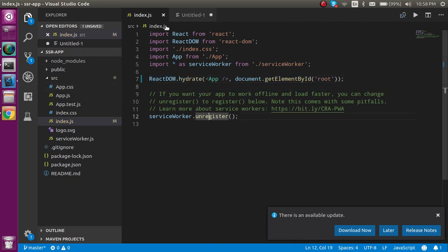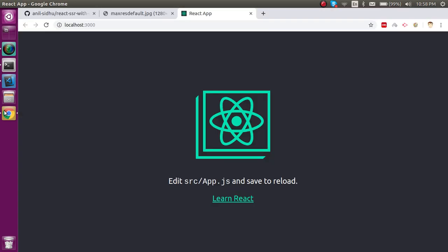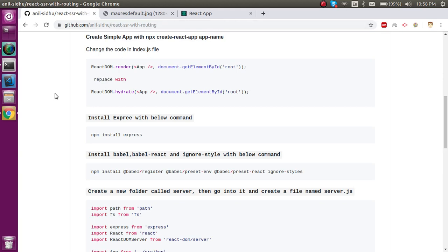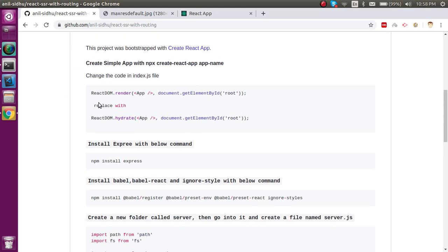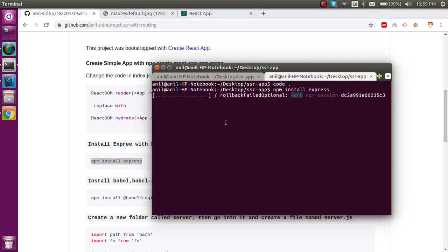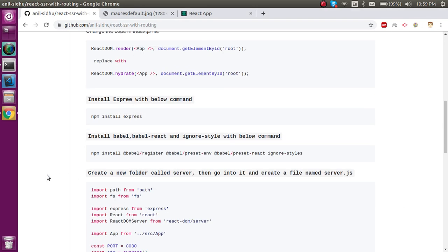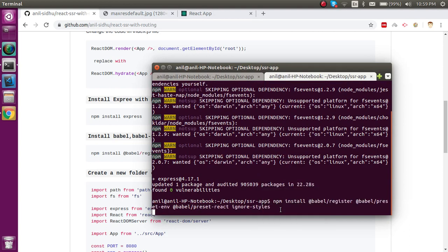After that we have to install some packages. The first is Express. I'll tell you about my git repository link where you'll find everything you need for this project. Now let's install Express, and after that we'll install the Babel presets, Babel React, and ignore-styles so that styles are handled on the frontend and not from the backend. I'll paste the install command and it will take some moments.